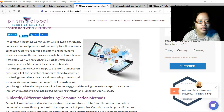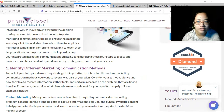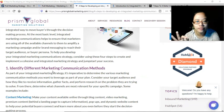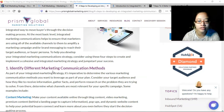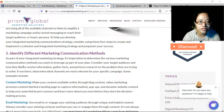To help you develop your integrated marketing communication strategy, consider using these four steps to create and implement a cohesive and integrated marketing strategy and jumpstart your success. What you need is for your products and/or services to be sold to your customers — that is the actual source of operating funds for your business.